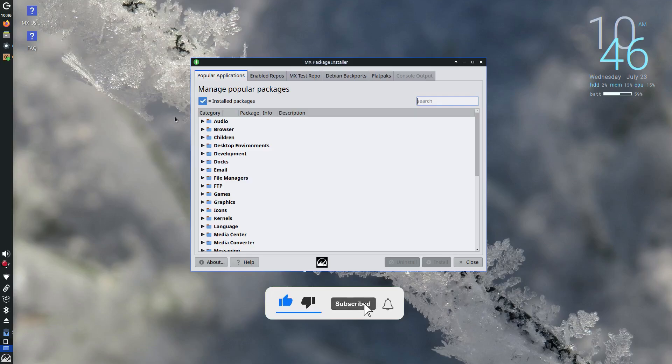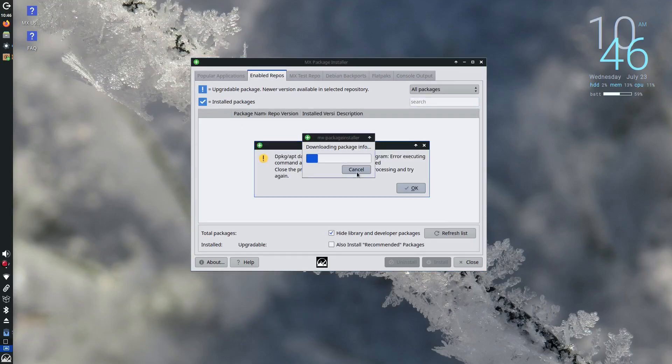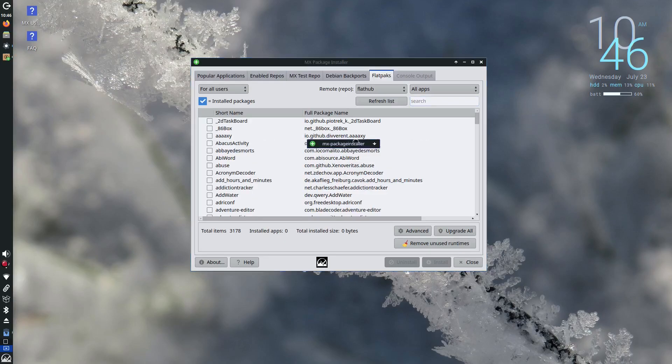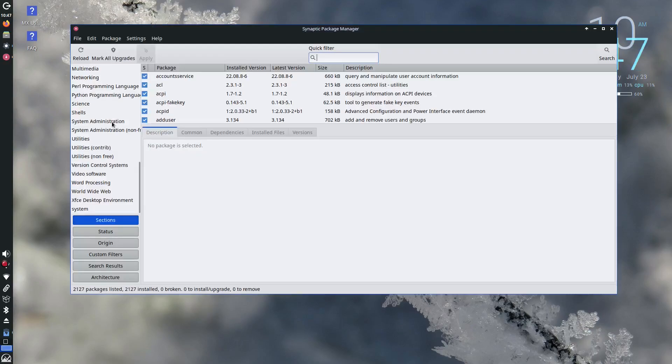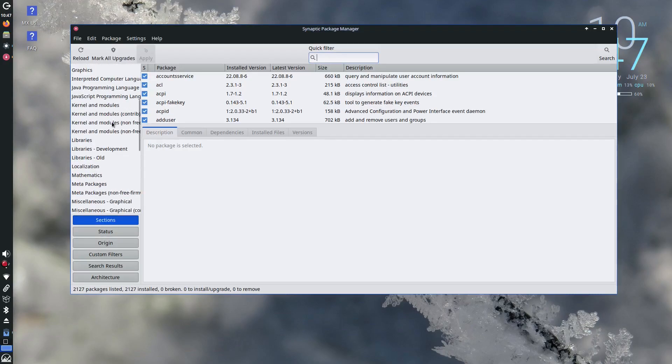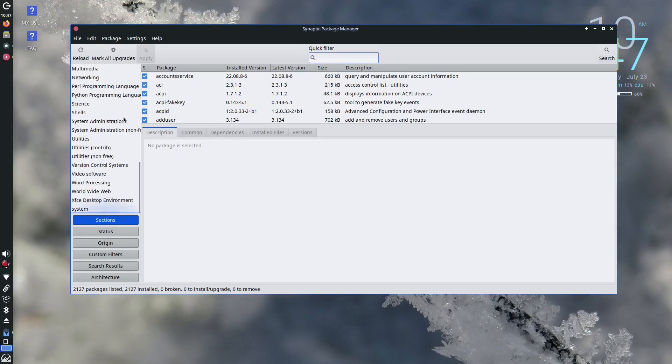You can install software using .deb packages, APT or even Flatpak if you want access to the latest versions. It also means your system is predictable and less likely to break over time, especially important for older, mission-critical hardware.